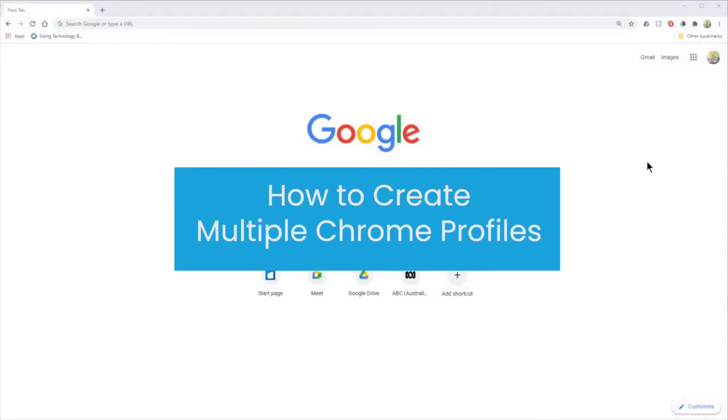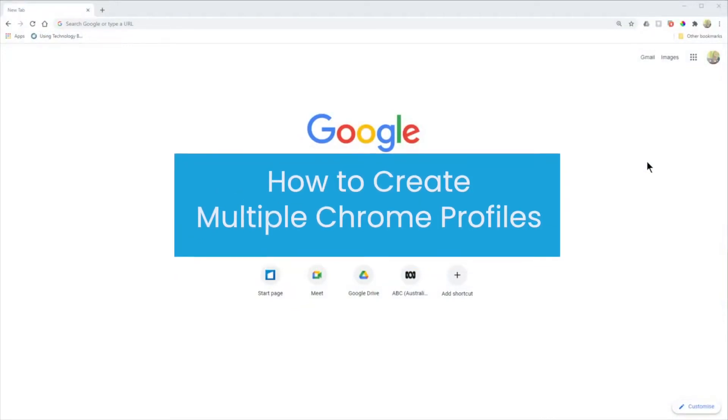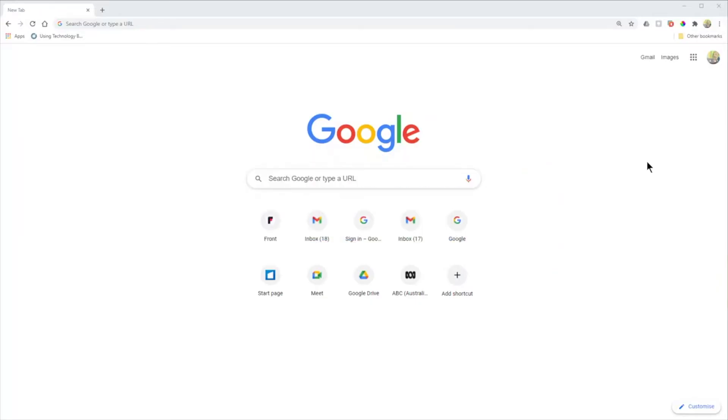I'm going to talk about how you can set up and use multiple Chrome profiles to separate your work and personal or perhaps school and personal content.